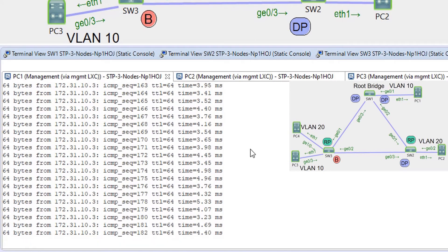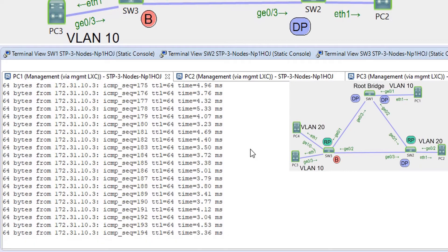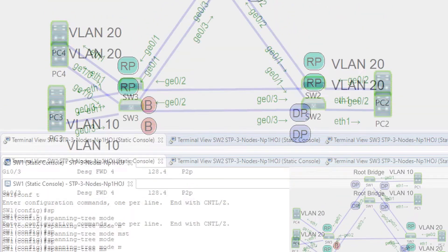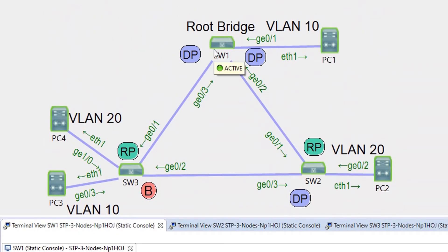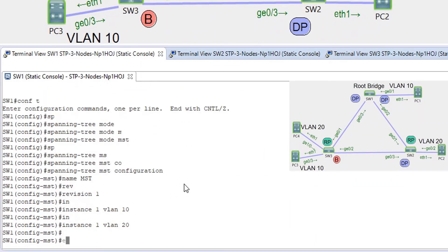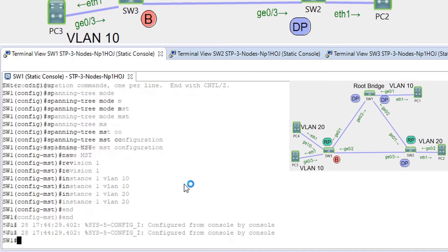We have to remove the pruning. Never manually prune VLANs of a trunk. Remove all the VLANs mapped to a given instance together. Never remove individual VLANs from a trunk without removing all the VLANs mapped to the same instance. To fix this issue and achieve load balancing, VLANs must be mapped to different instances. Now I'm going to map VLAN 10 to instance 1 and VLAN 20 to instance 2, and I'm not going to touch pruning for now. Let's see what we get.